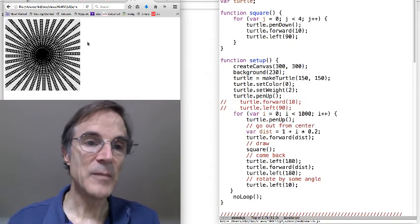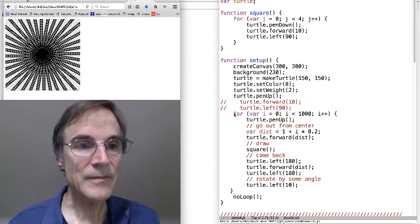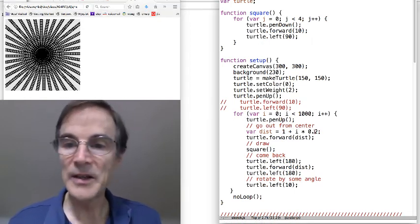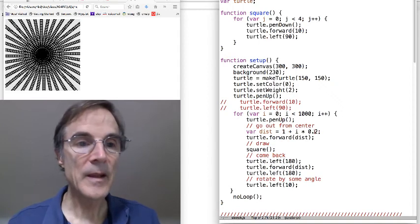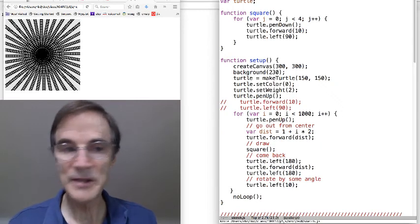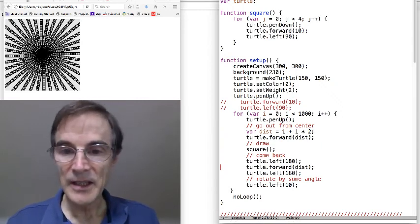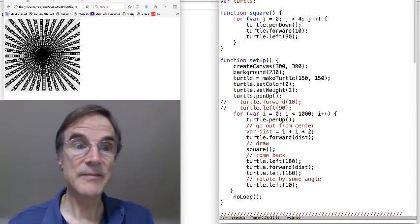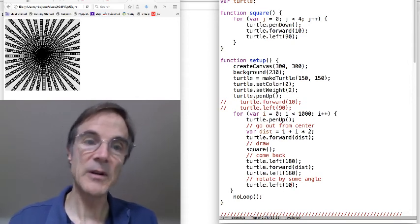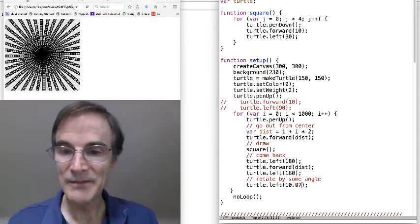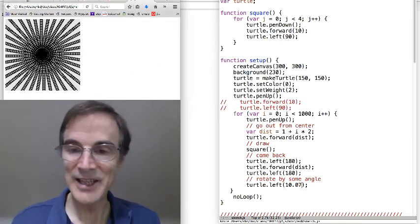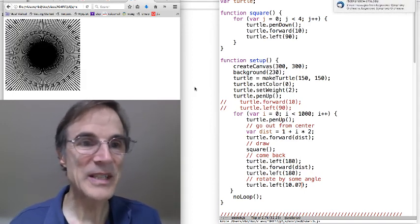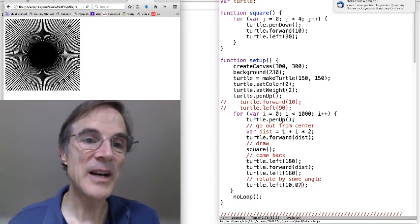Oh my. Well, not exactly what I expected. One thing that's going on here is the distance is not increasing very much. So we've got these overlapping squares. So let's make distance increase faster. And the other thing is when we rotate by some angle, you know, that 10 divides 360 evenly. So we're always coming back to the same spot. So what if we put in, I don't know, some slightly non 10 value. 10.07. Okay. Oh, so now I see a spiral emerging, but we've got these lines. Where is that coming from?